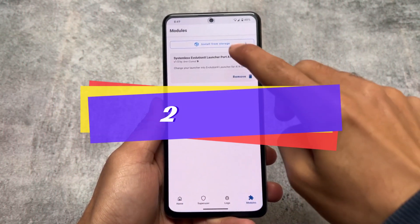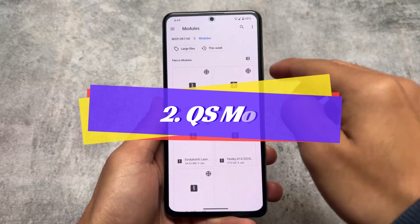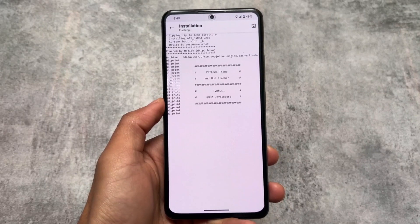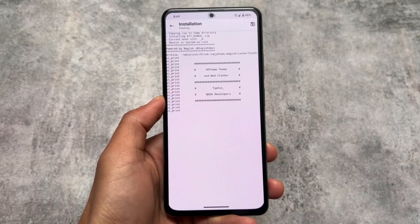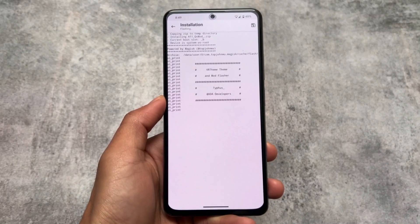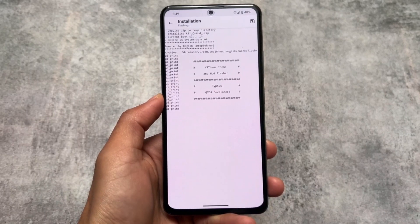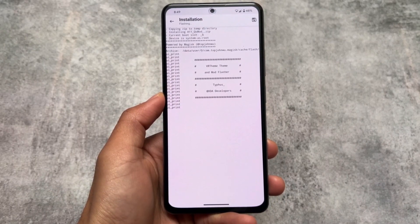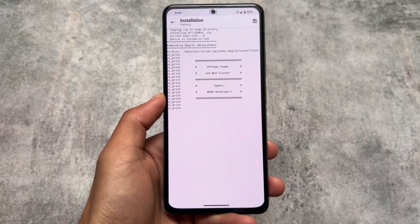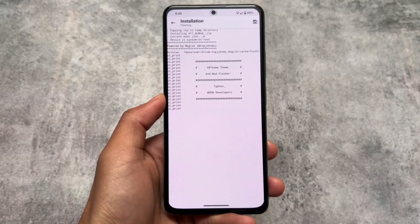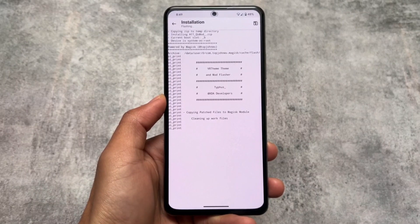Moving on to the second module — it's regarding quick settings panel customization. This works with Android 12, 13, and 14. Since a lot of users use Android 14-based custom ROMs, this is definitely going to work — 99% chance it should work. I tested it on Pixel OS and it worked; it should work on any other custom ROM too.